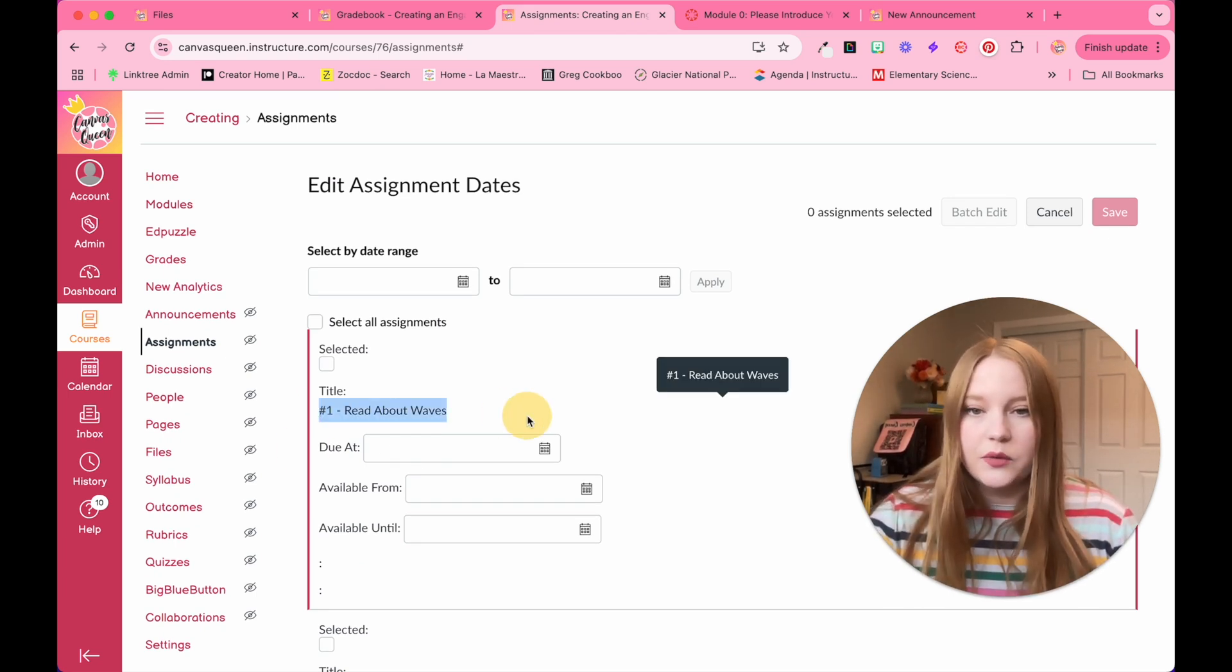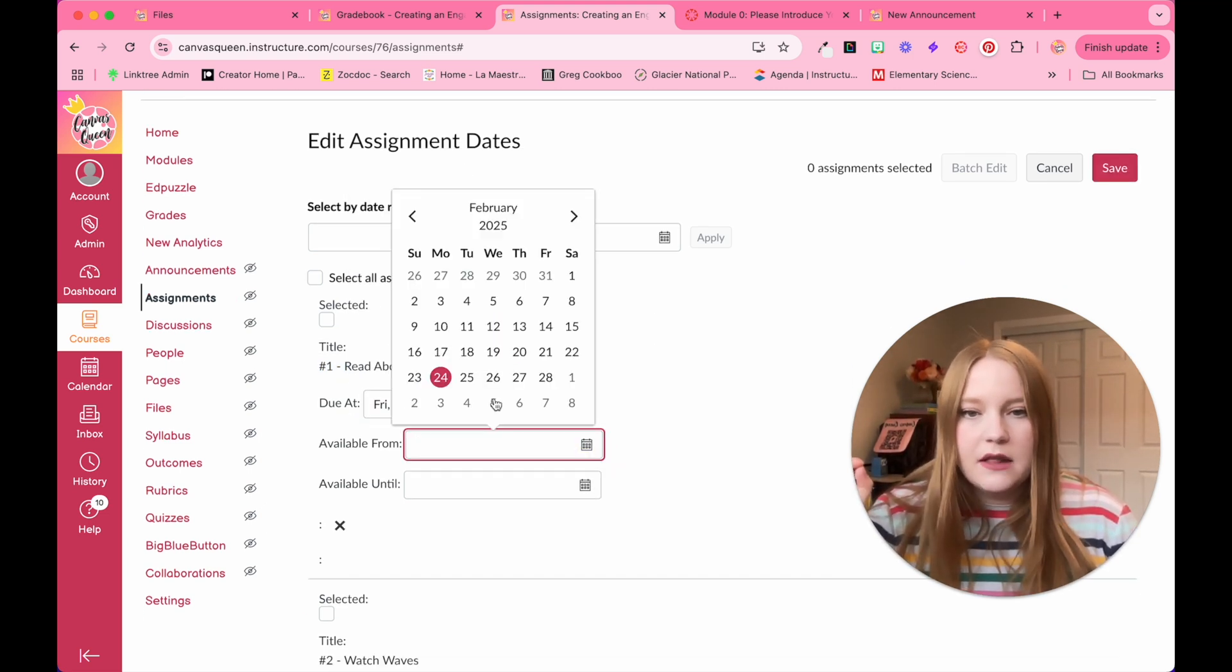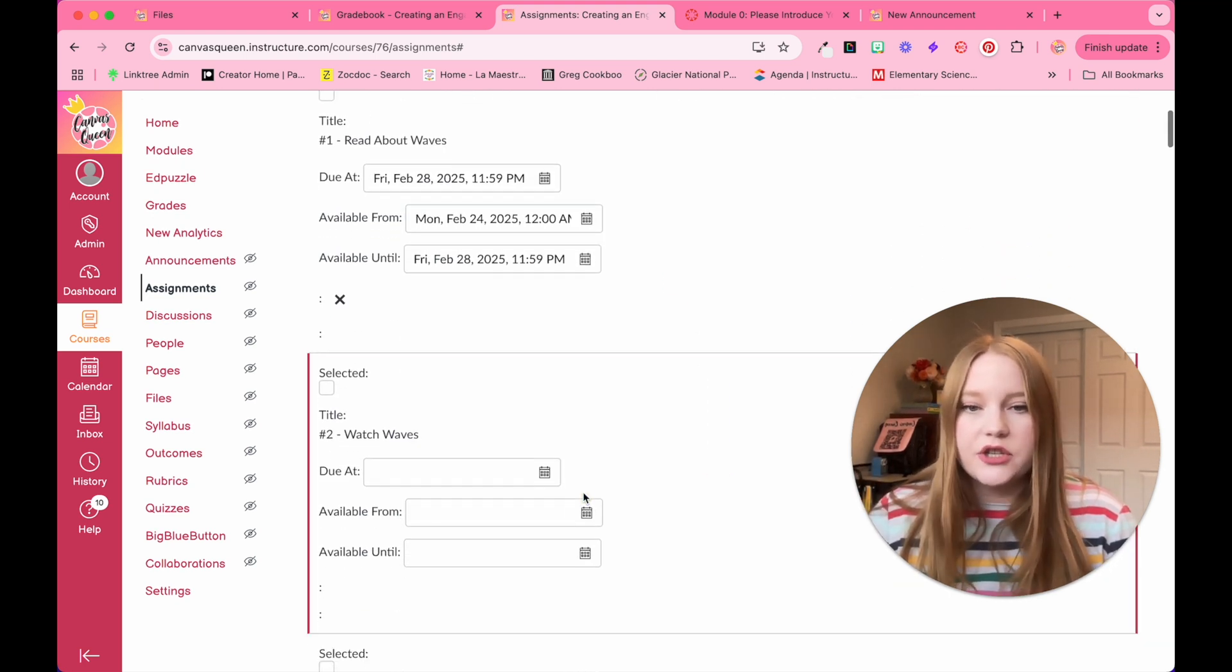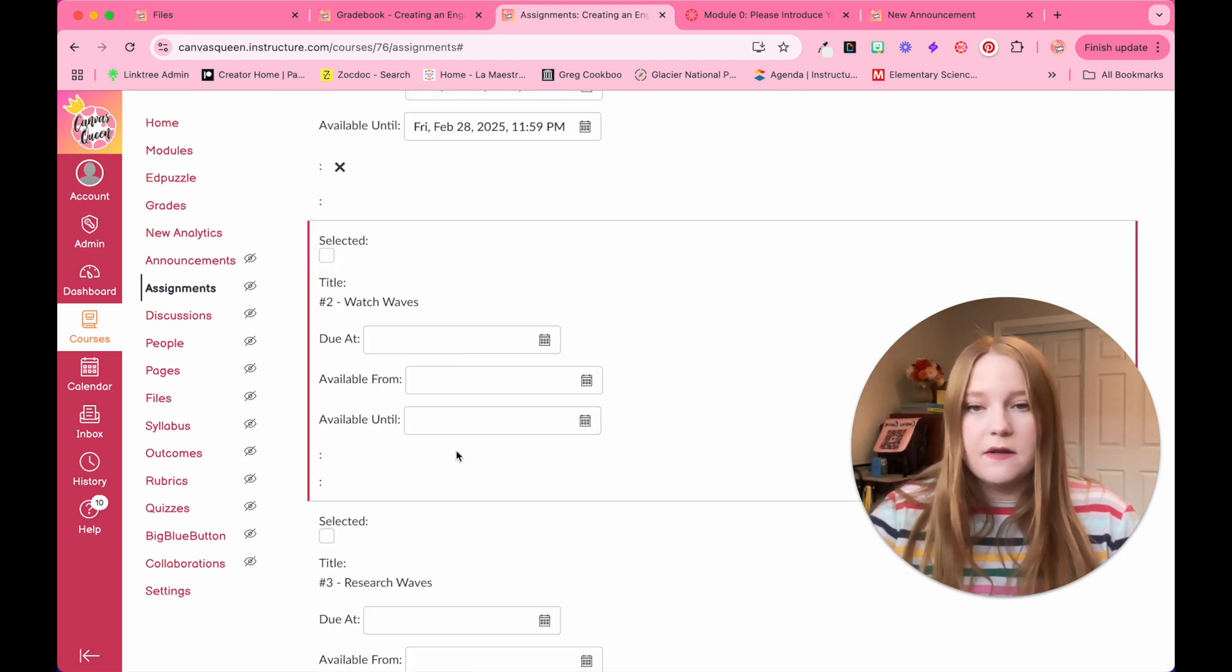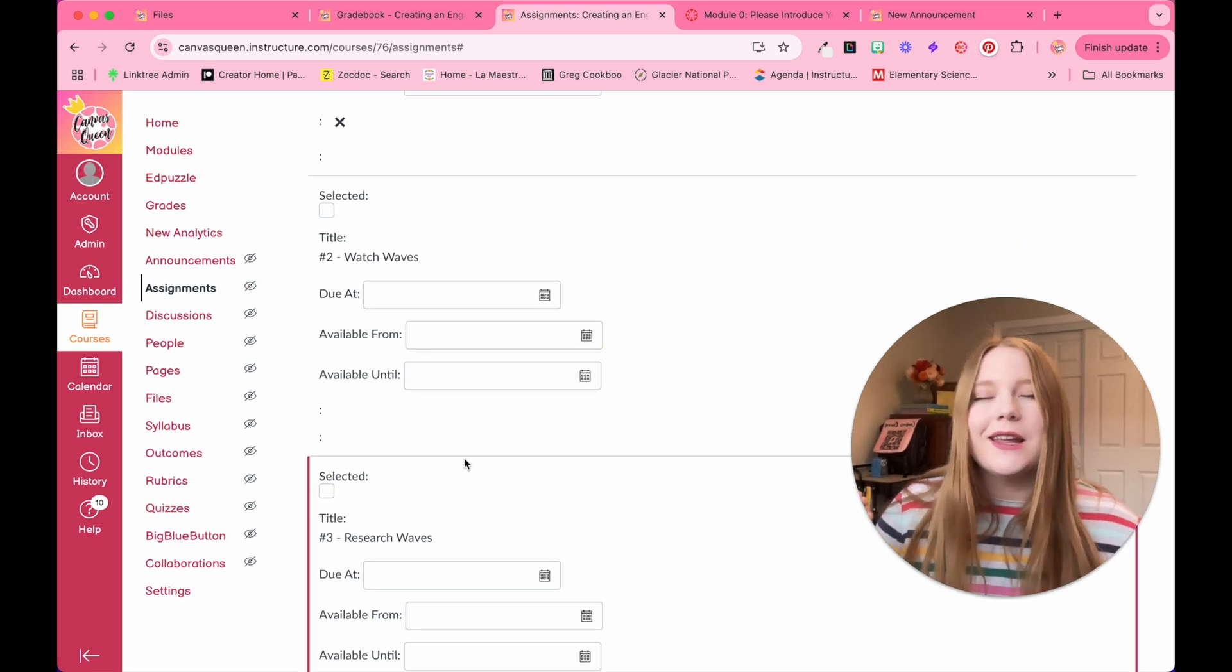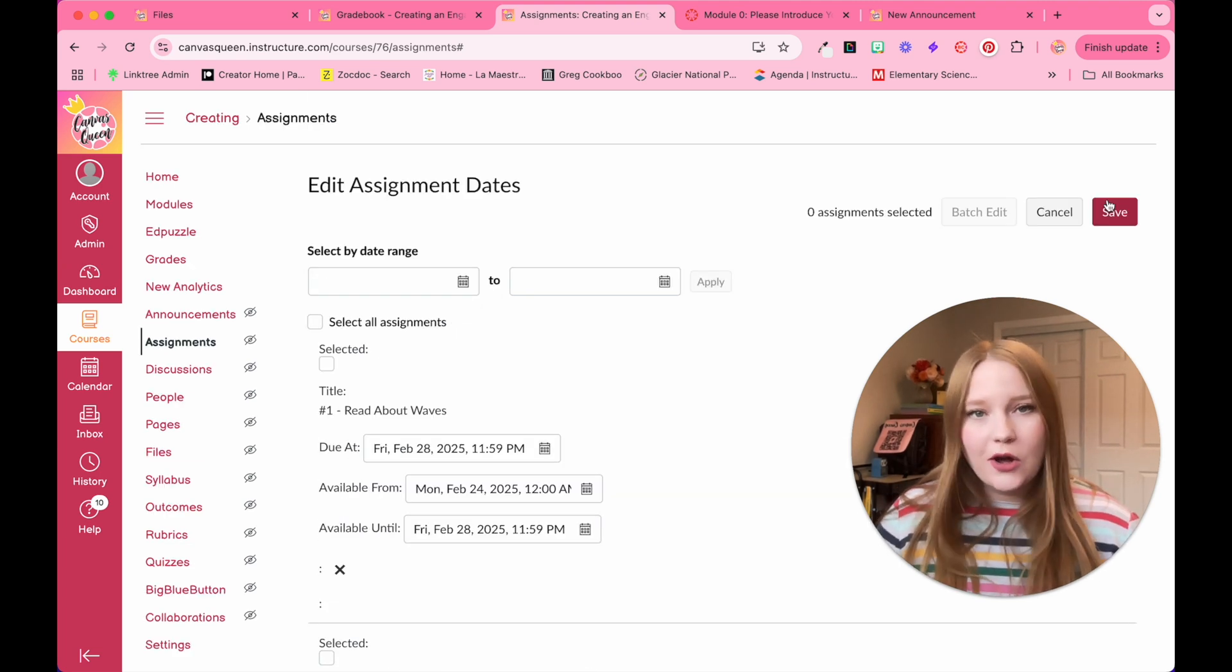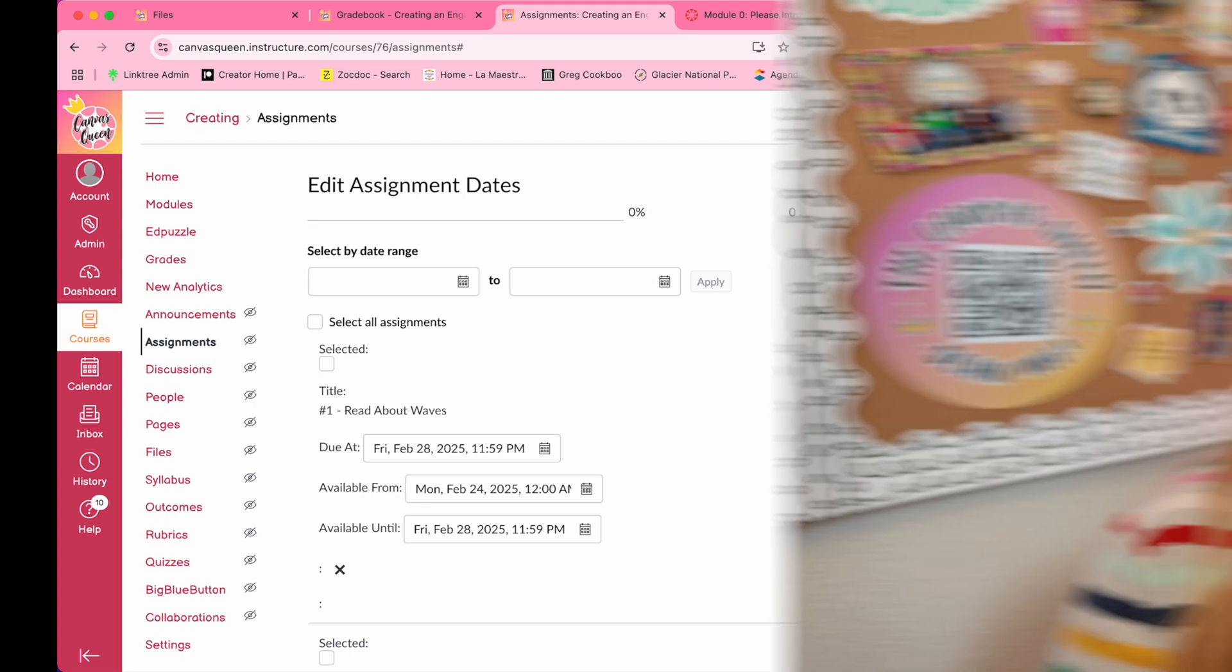So here's the title, read about waves. When is this going to be due? We're going to make it the end of this week, and then we'll make it available from today to the end of this week. And then I can just move on to the next assignment. I can add a due date here and then make it available from until whatever dates I need. They can all go in here without having to open each individual assignment or quiz. All I have to do once I'm done is click save and I'm done.